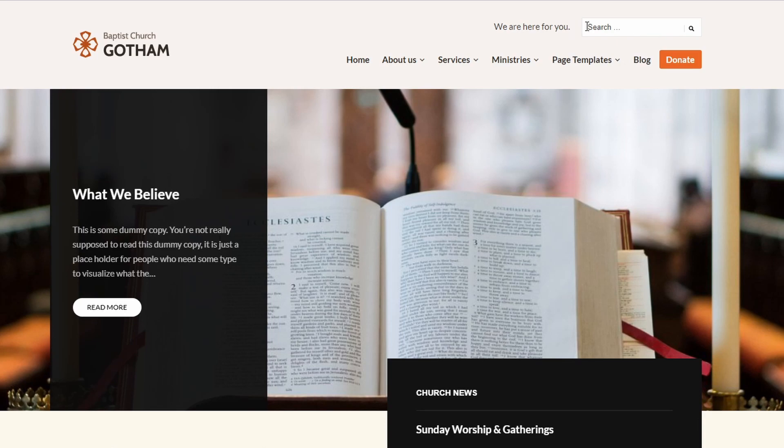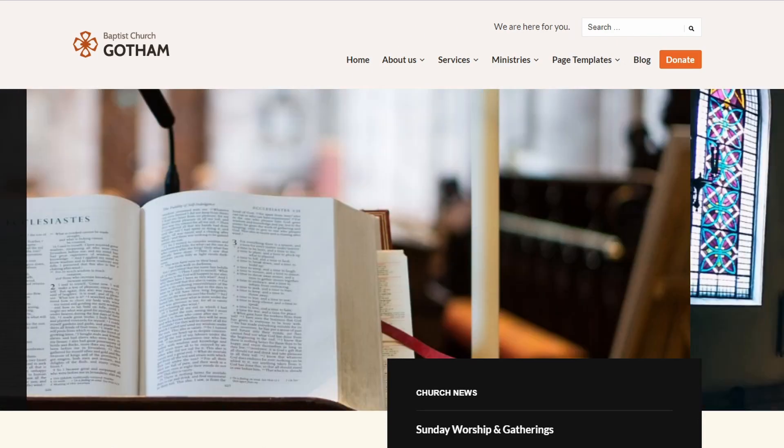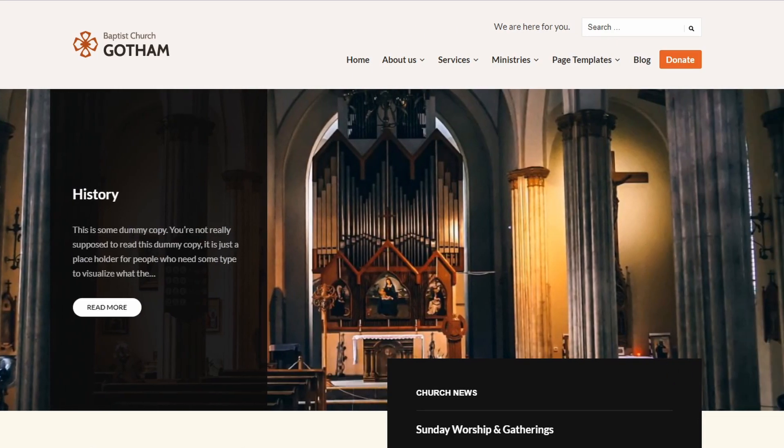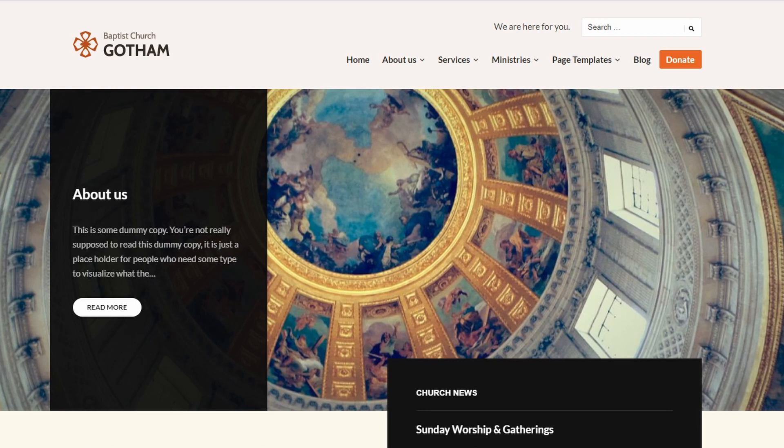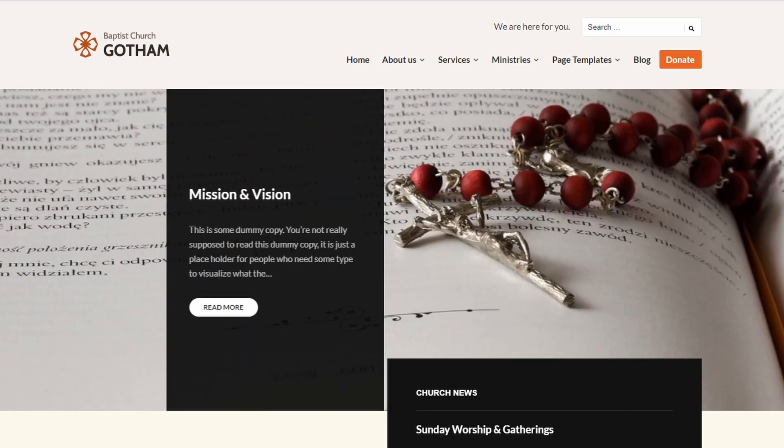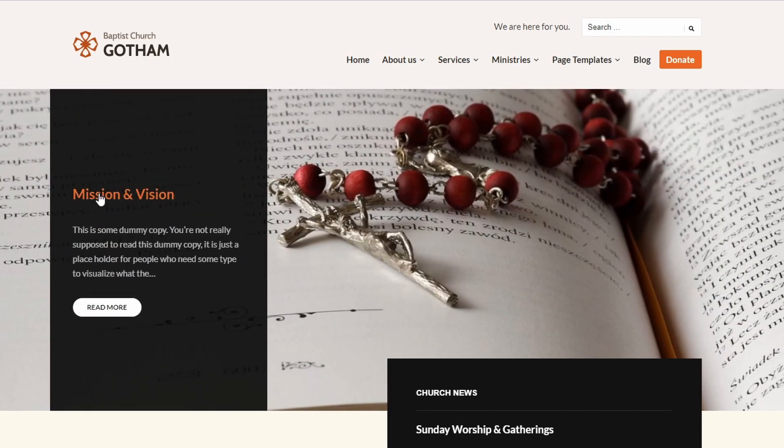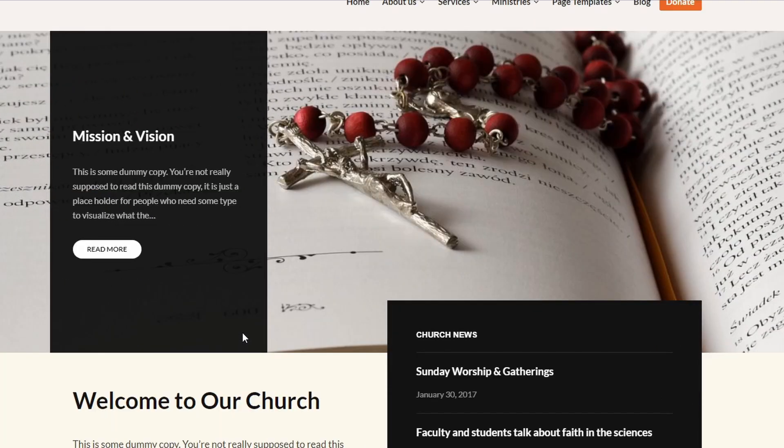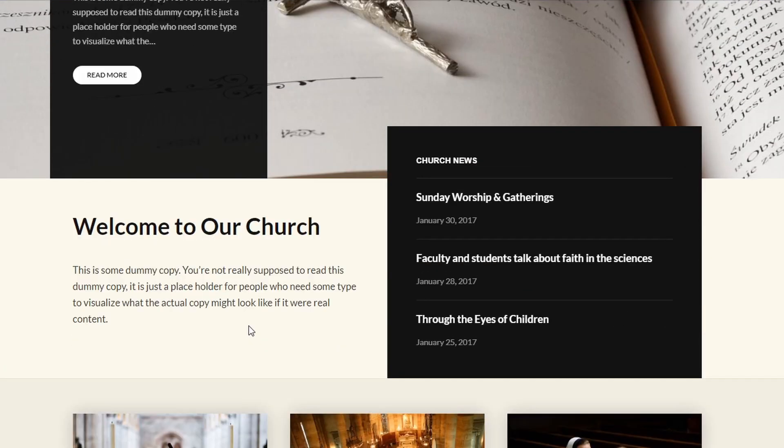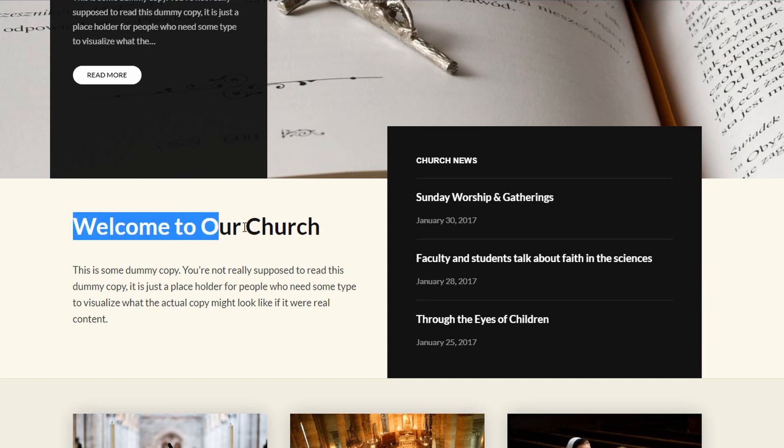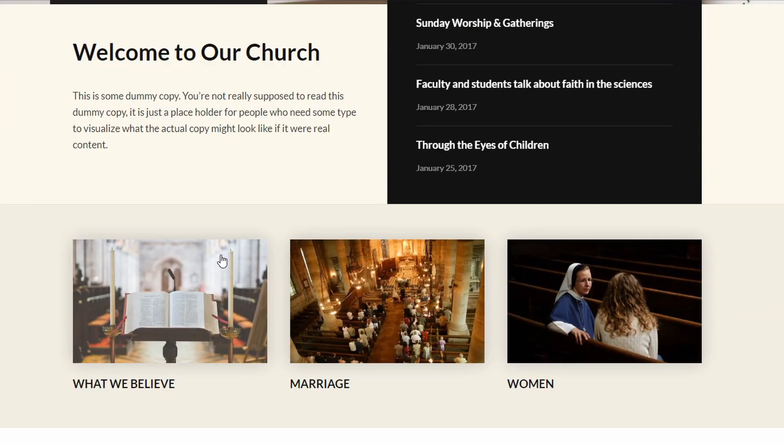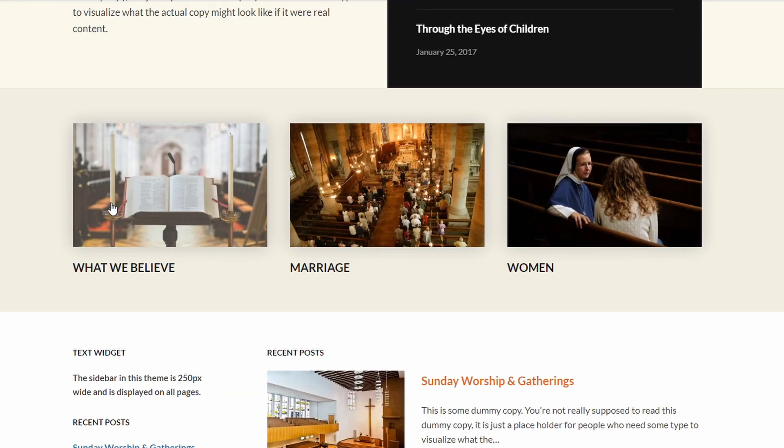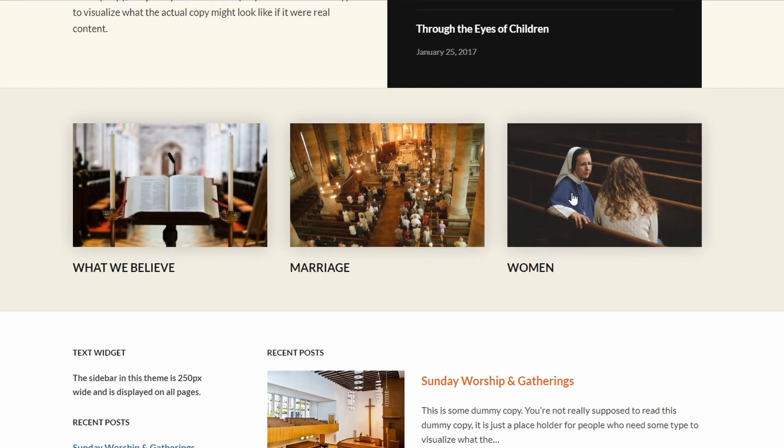The first section on the homepage is a slideshow of featured pages. It can display up to 5 pages. Next comes a section that is divided into two widgetized areas, followed by a section that allows you to feature up to five of your most important pages.